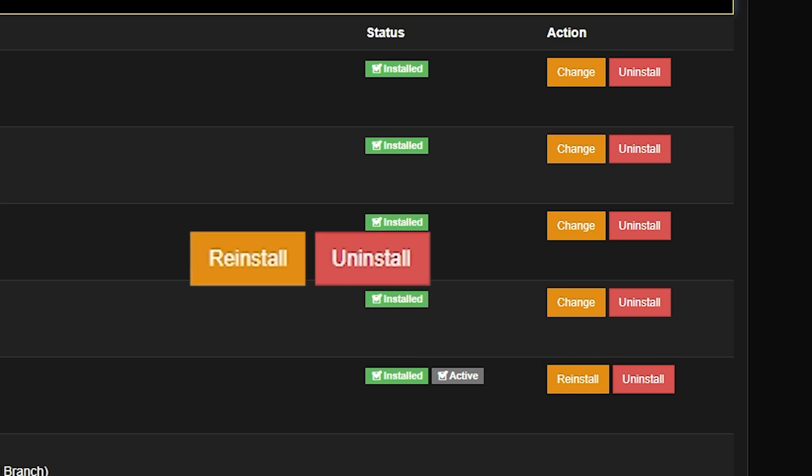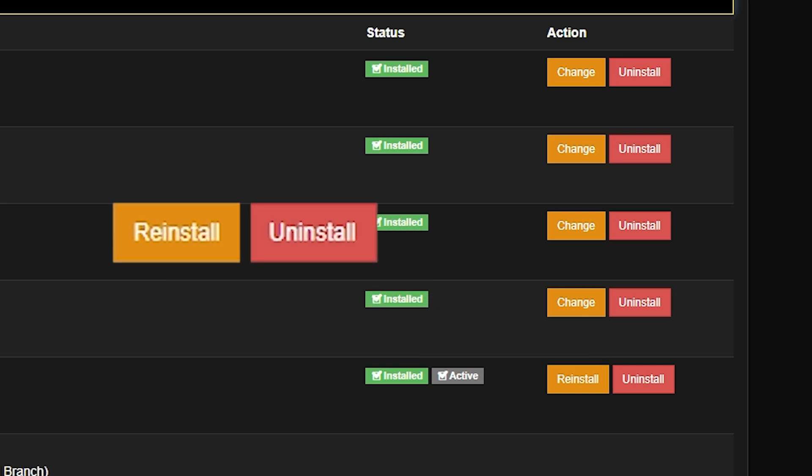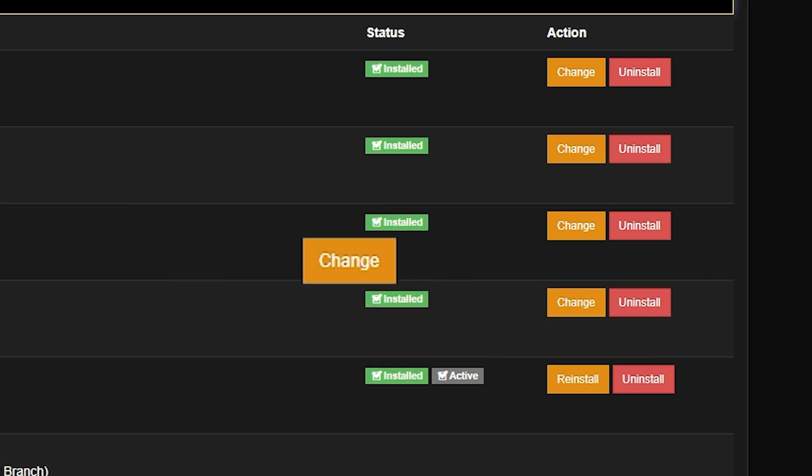First, you have reinstall and uninstall, which work pretty much the same, with one caveat. Uninstall wipes it completely, whereas reinstall will reinstall the game.